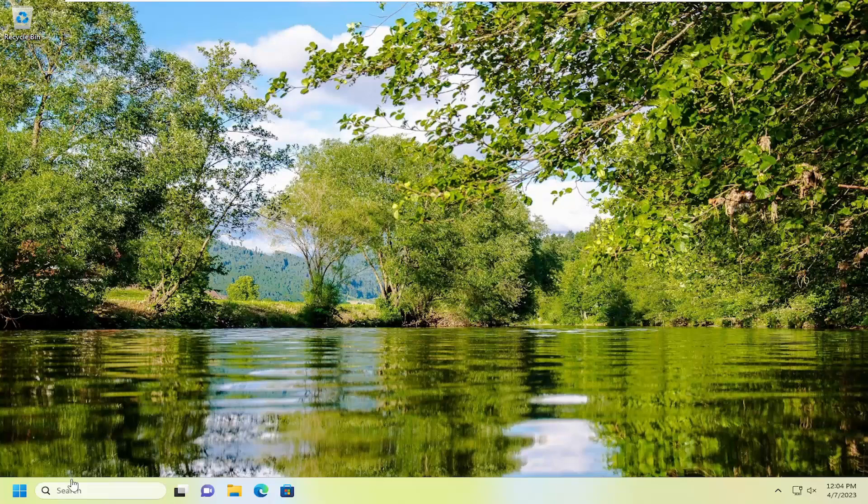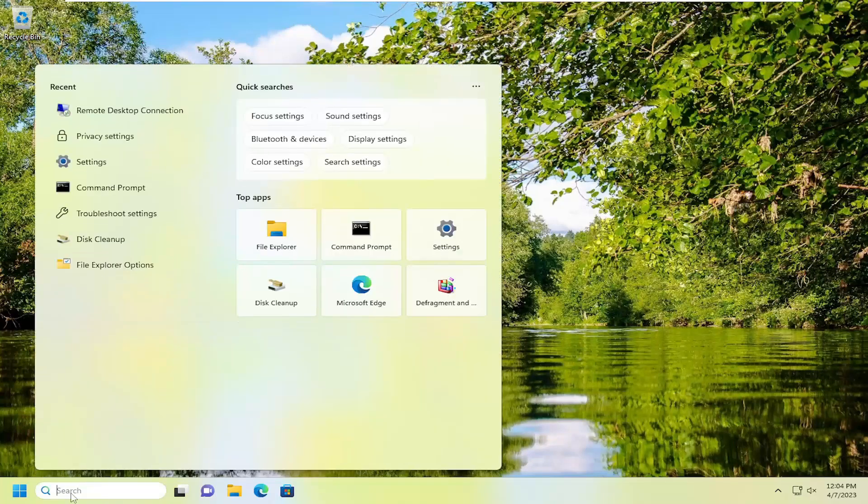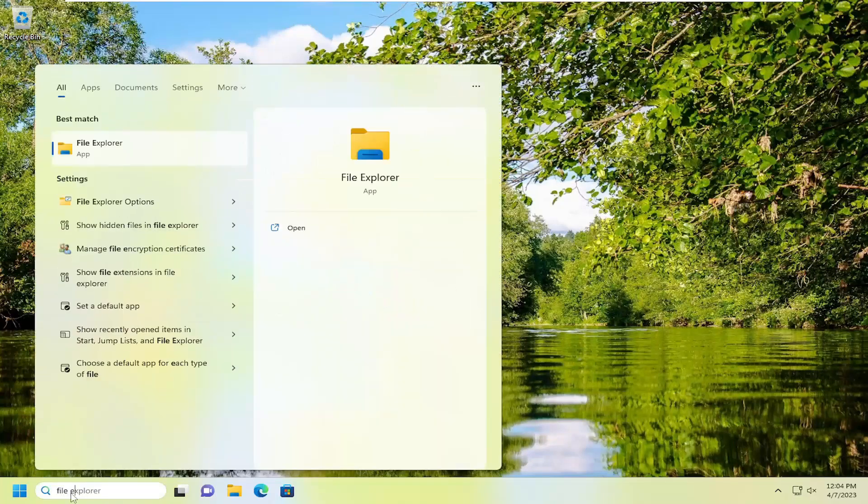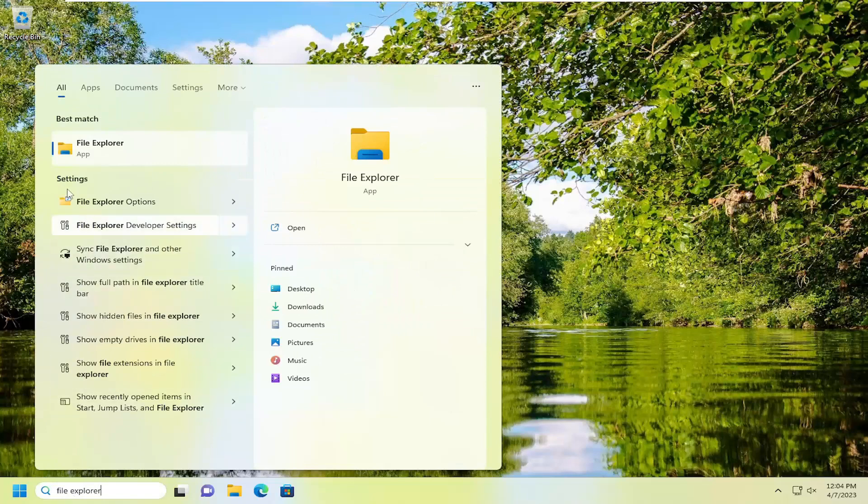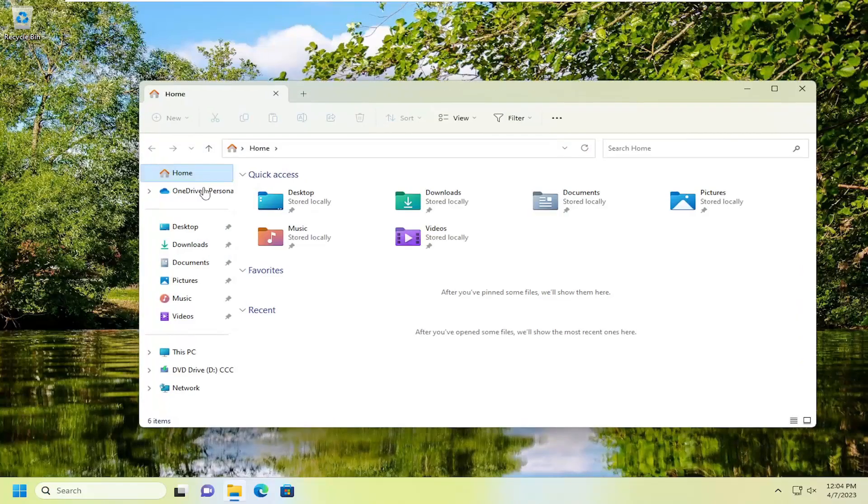The first thing you want to do is open up the search menu, type in File Explorer. Best match will come back with File Explorer. Go ahead and open that up.